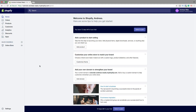Hi everyone and welcome. My name is Andreas Motz and in this Shopify tutorial we're going to learn how you can close your Shopify store, which will stop the payments to Shopify.